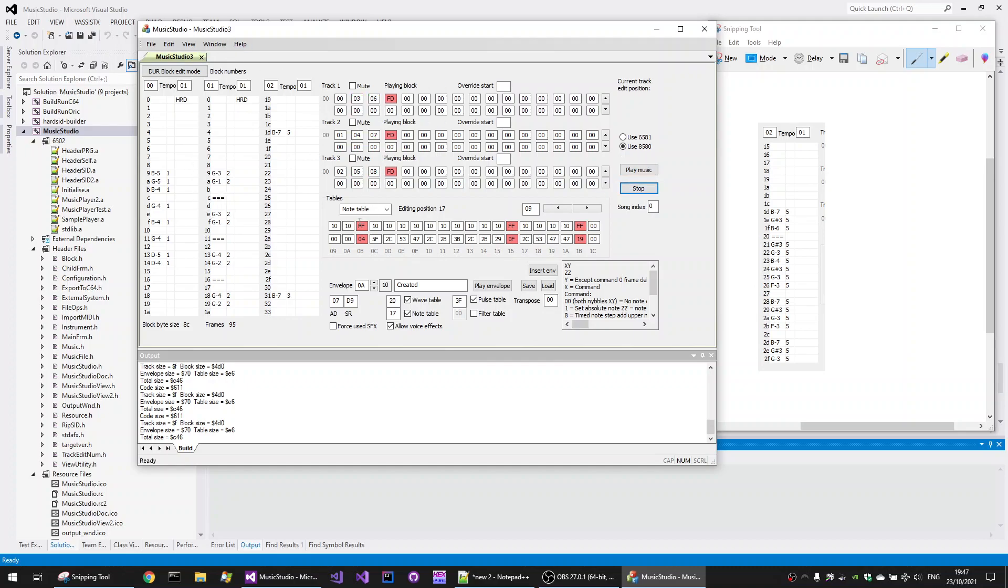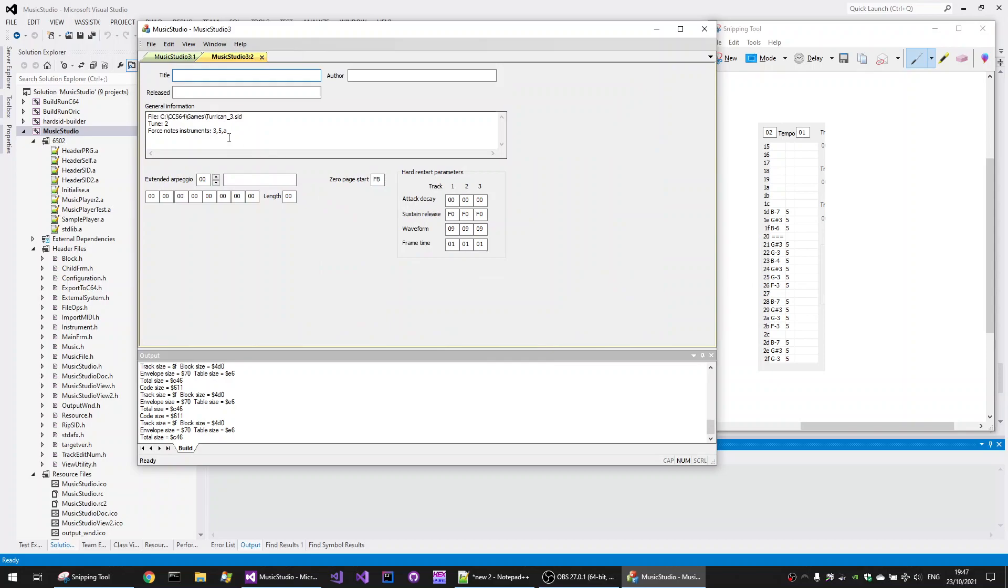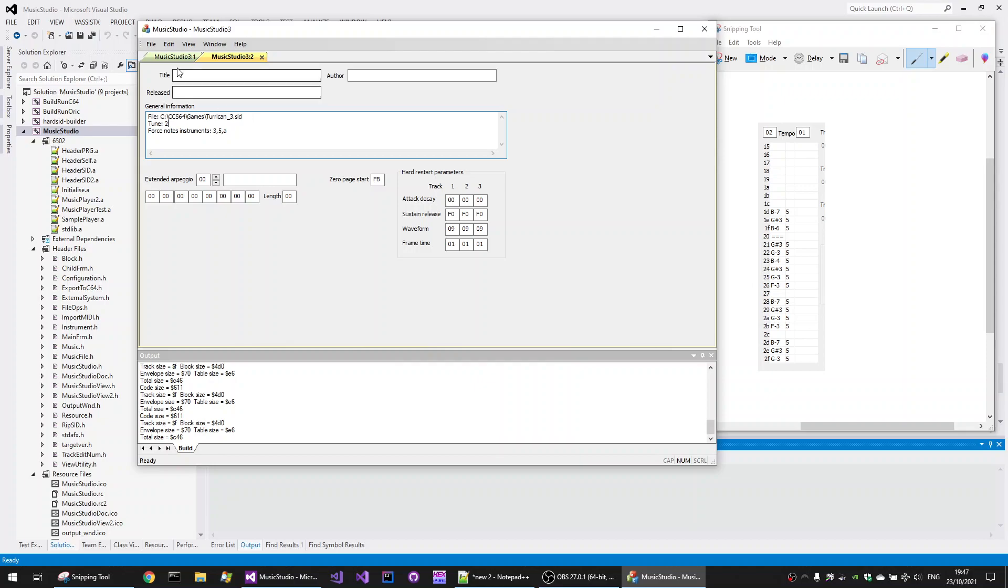So then we can just save that, and we can open it up again, and we can edit it and stuff. Now if we go back to the extended view here, the general information will tell us what SID file was the original SID file, the tune that was used, and forced notes for instruments, options as well, just so this kind of information is not forgotten.